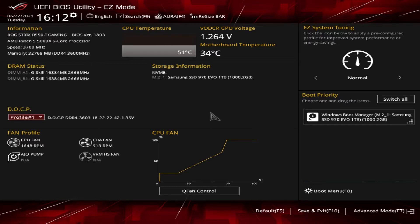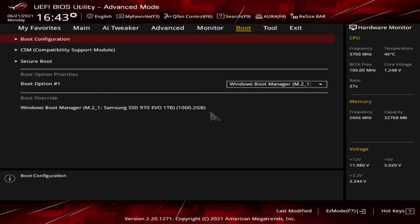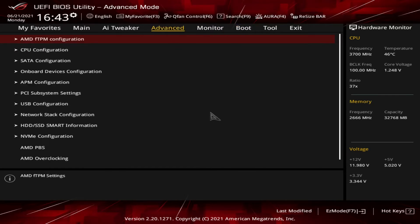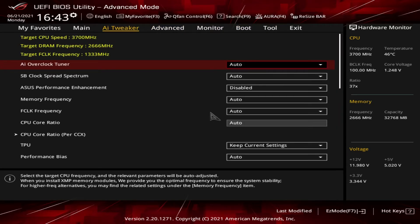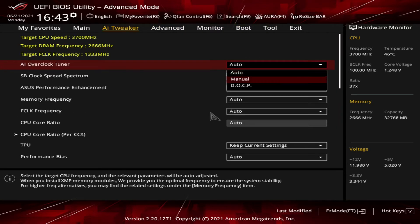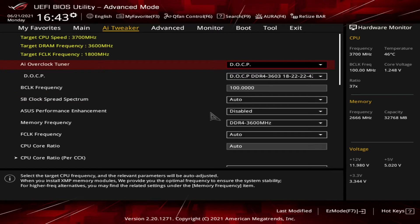Alternatively, in advanced mode, go to AI Tweaker, and in the first entry — which is AI Overclock Tuner — select DOCP. An option will appear underneath, again giving you the option to pick from multiple profiles if there's more than one available.